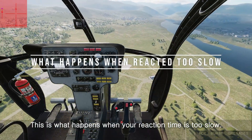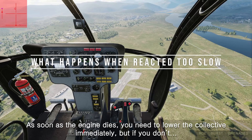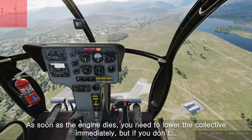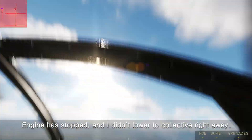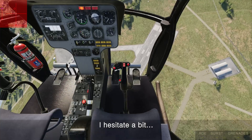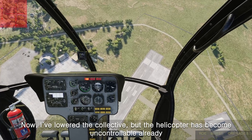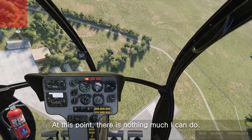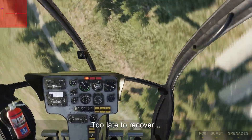This is what happens when your reaction time is too slow. As soon as the engine dies you need to lower the collective immediately. The engine stopped and I didn't lower the collective right away — I hesitated a bit. Now I've lowered the collective but the helicopter has become uncontrollable. At this point there is nothing much I can do. Too late to recover.